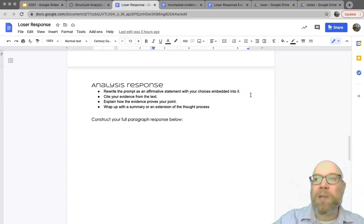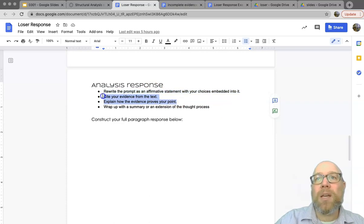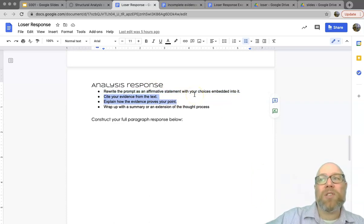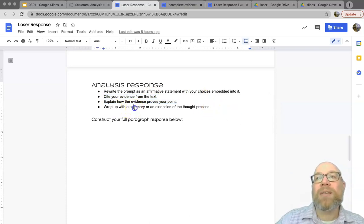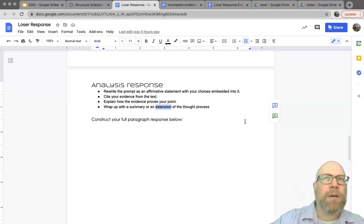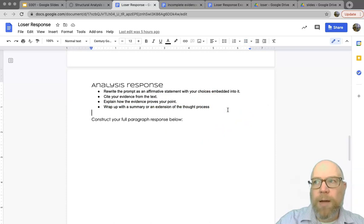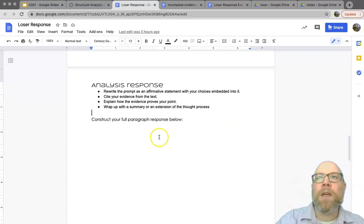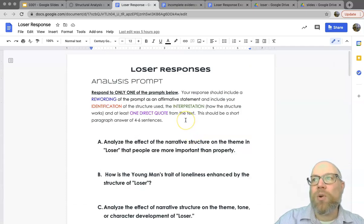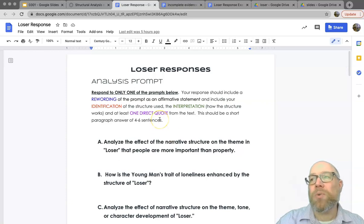You want to start by rewriting the prompt as an affirmative statement with your choices embedded. Do not forget to cite evidence from the text — you must cite evidence directly. Then you will explain how that evidence proves your point. You can give the explanation first and then the evidence, or the quote first and then explain it, whichever works for you. You're going to end with either a summary or an extension of your thought process. Remember, the heaviest grading is on your logical thought process and your included evidence.